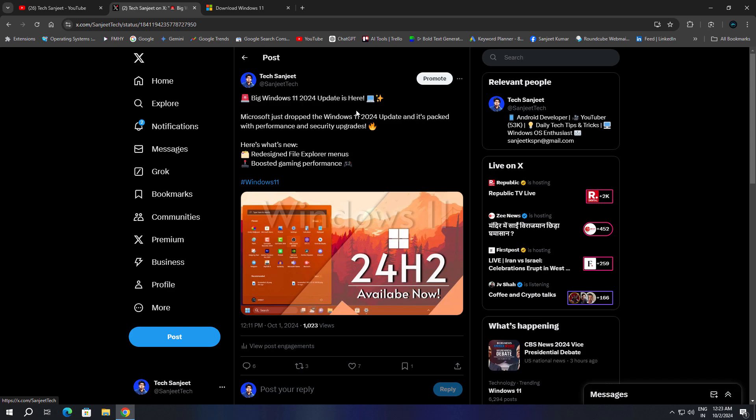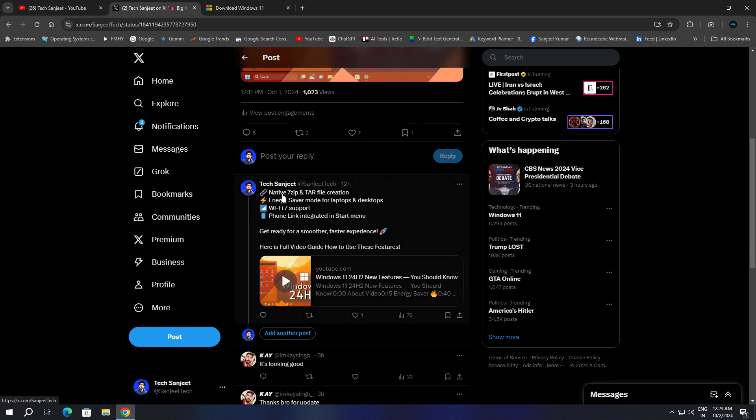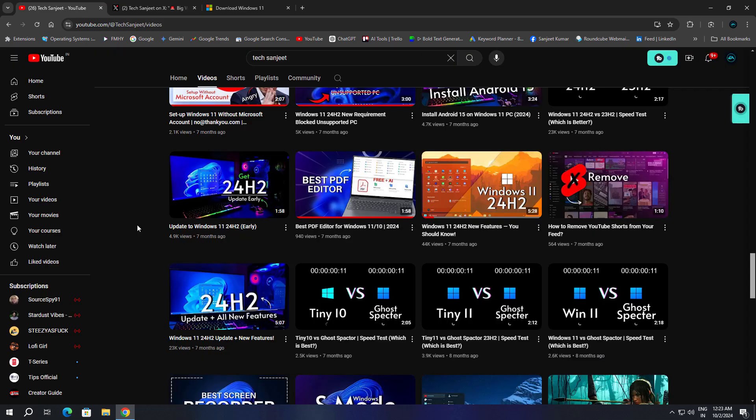What are the features? Redesigned File Explorer, boosted gaming performance, native 7-zip and tar file creation, energy saver mode for laptops and desktops, Wi-Fi 7 support, and Phone Link integration in the Start menu. If you want to know what new features are included before you upgrade,